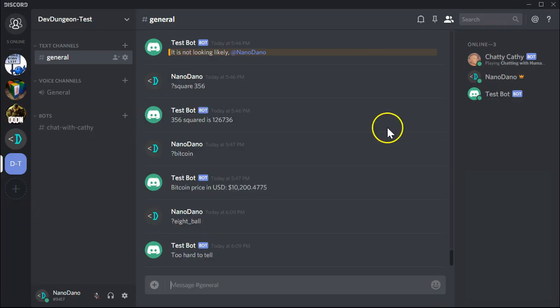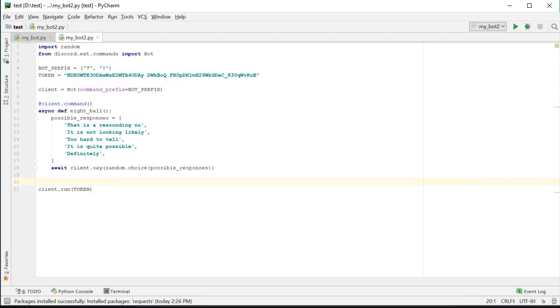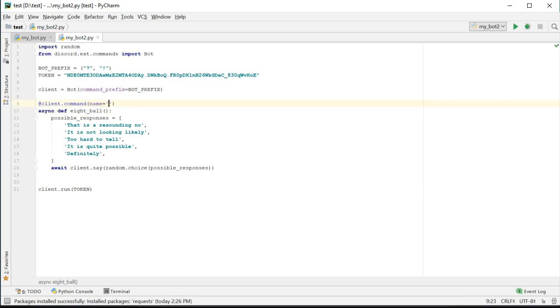We can now run it and test it out. If we try question mark 8-ball, it should trigger our function. This is nice, but it would be better if we could just type the number 8 instead of writing it out. We can't just rename the function itself to 8-ball with the number 8 because function names can't start with a number. What we can do is specify the command that triggers the function by modifying the decorator of client.command. Let's set the named parameter of name to 8-ball the way that we actually want to call it from the chat room.